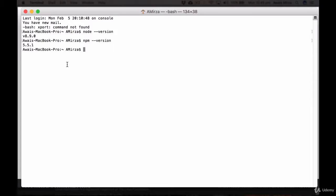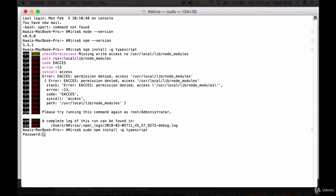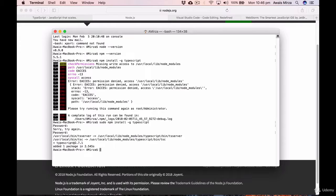We're ready to install TypeScript. Type the command 'npm install -g typescript' and press Enter. On Mac or Linux, you'll need to prefix it with 'sudo': 'sudo npm install -g typescript'. It will ask for your password. Once you type your password, it starts installing TypeScript. Here it says TypeScript 2.7.1 has been added. TypeScript has been installed successfully.